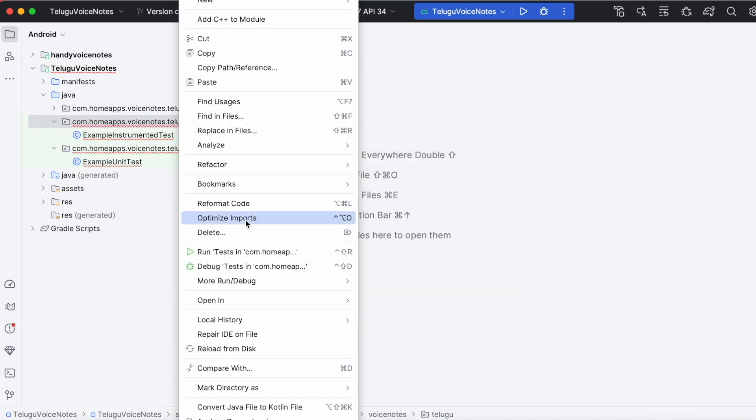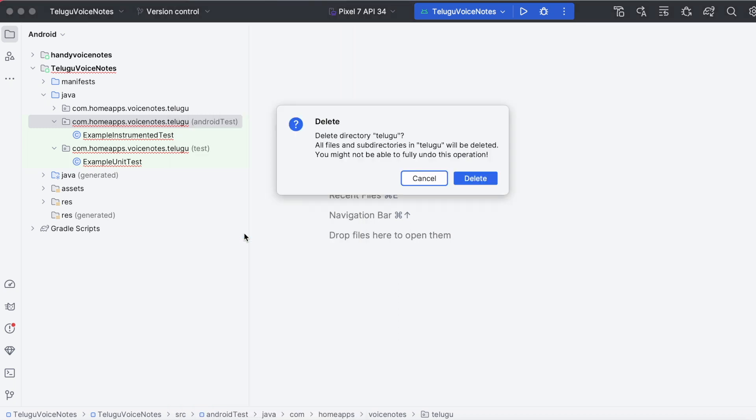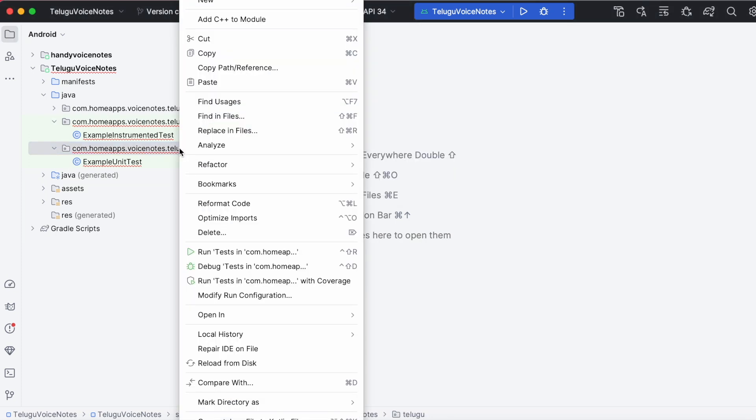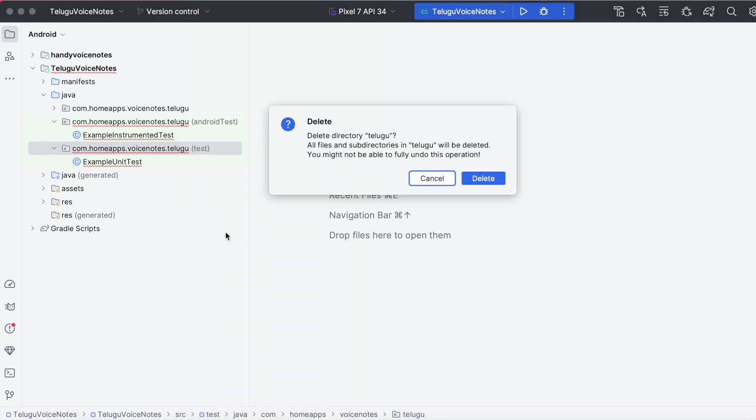So right click on this android test package and delete. Delete directory telugu, here click on delete. Same way try deleting JUnit test directory.